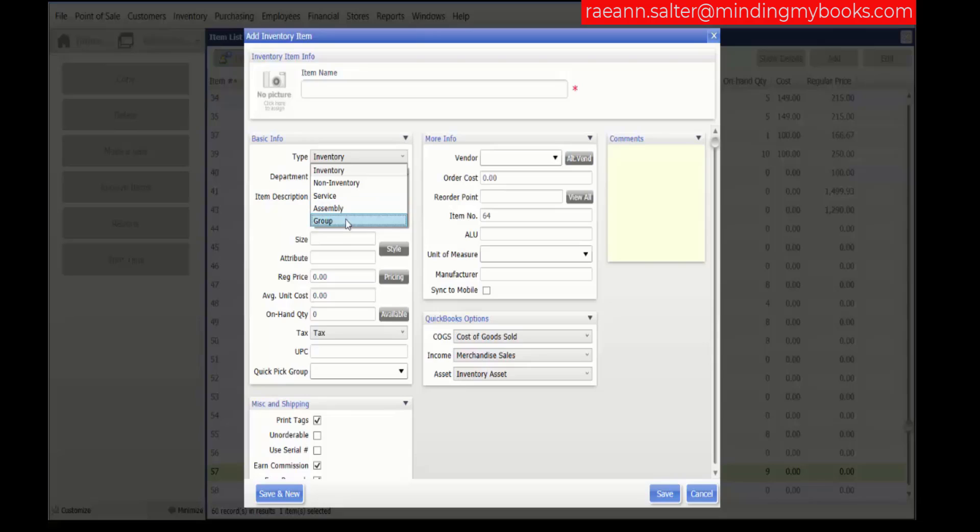A group item provides a method to quickly sell a group of items that are already in your item list, optionally at a discounted group price. Unlike an assembly item, groups are not pre-built and the included items remain available individually.